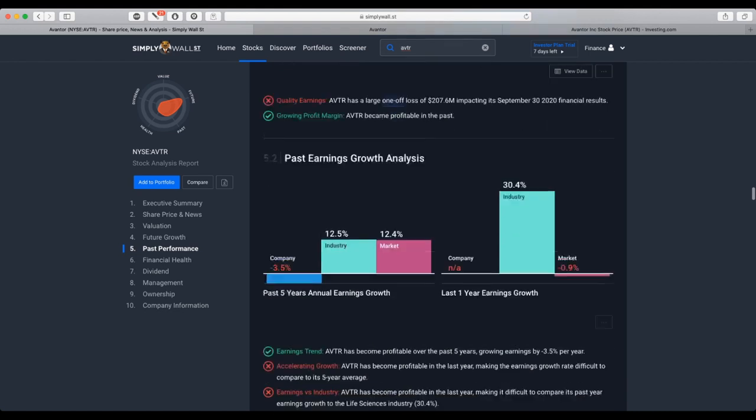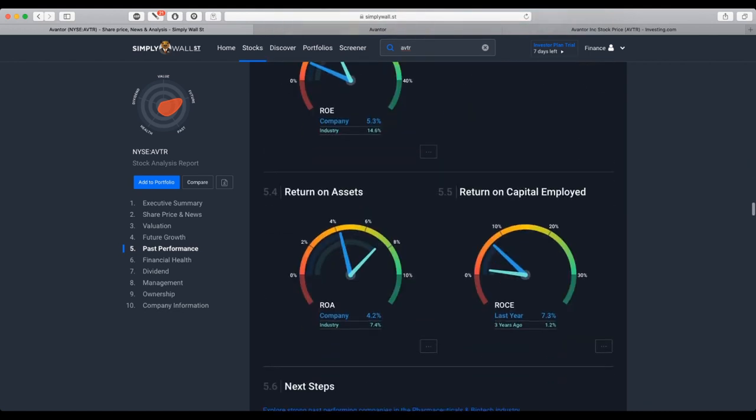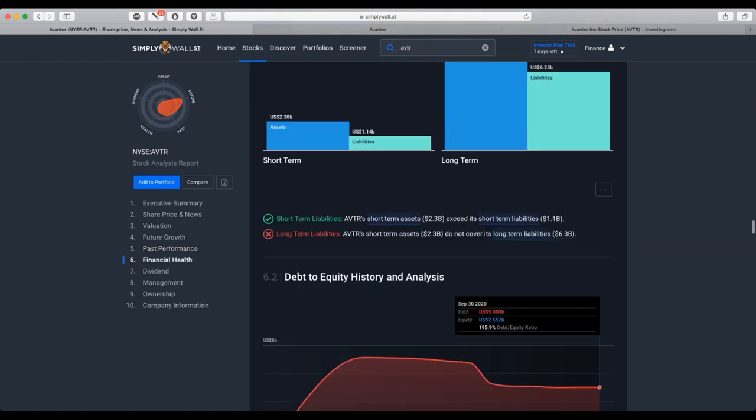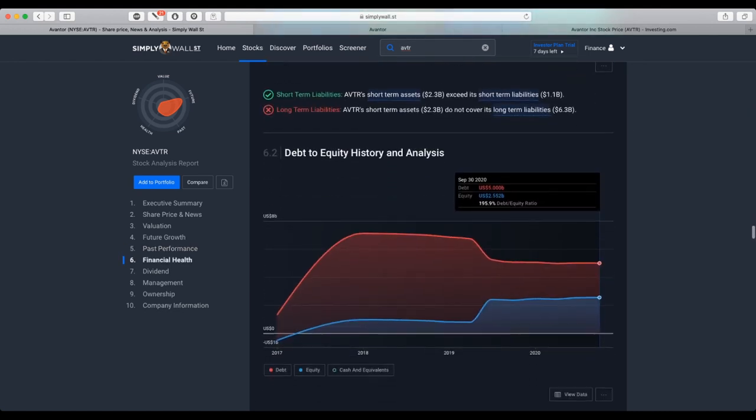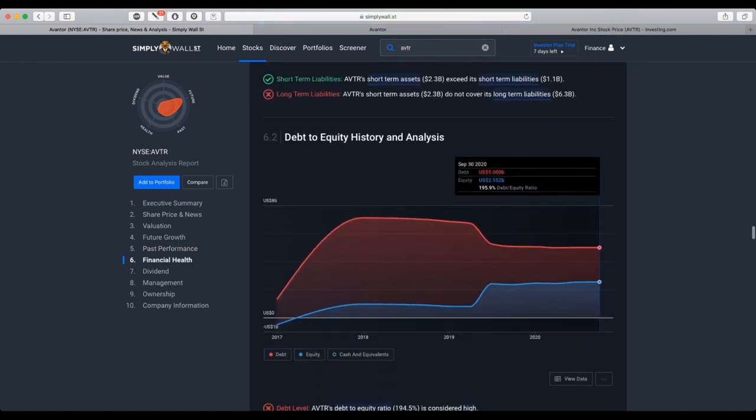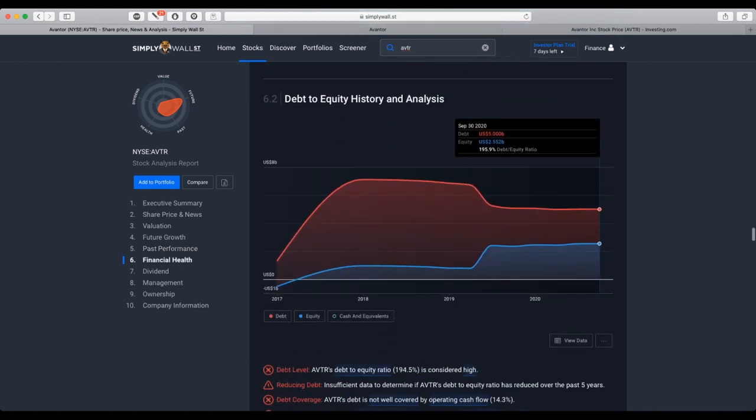Financial health indicates that debt is covering the equity level, with a debt-to-equity ratio of almost 200%.